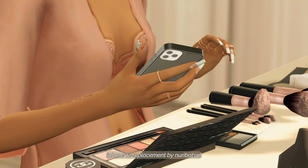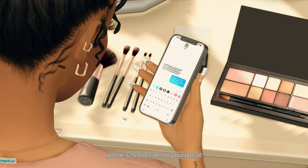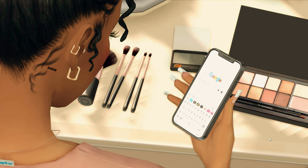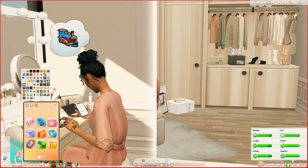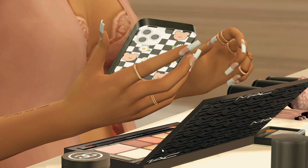This next override is the iPhone replacement — my favorite phone replacement I have ever added into my game. The screen actually changes to show what she's doing: when she's sending a text message the screen shows that, and when she's searching on Google it shows that too. With this override you can also change the phone color cover to custom covers — I love customizing my Sims' phone case to match their personality. I'm going to change it to the checkerboard so we can see what it looks like — how cute is that!